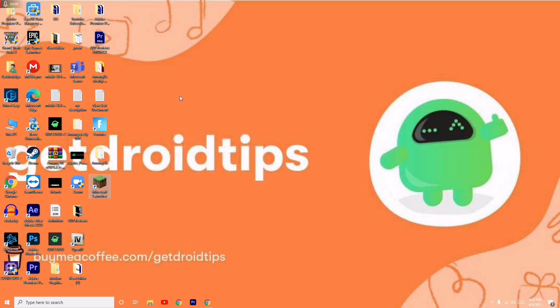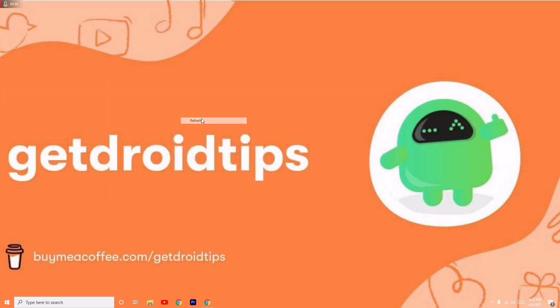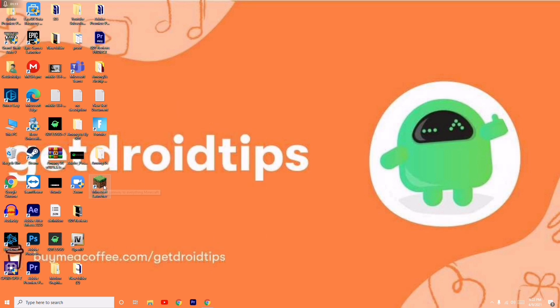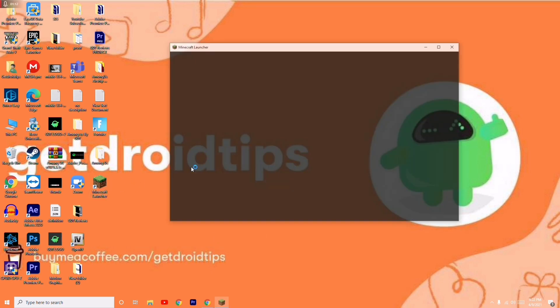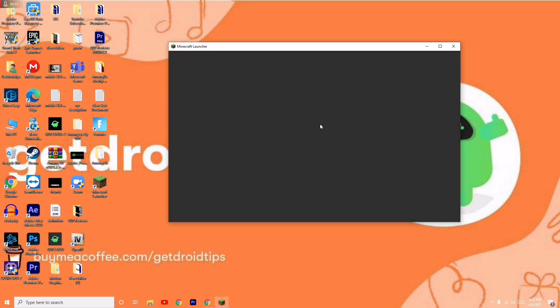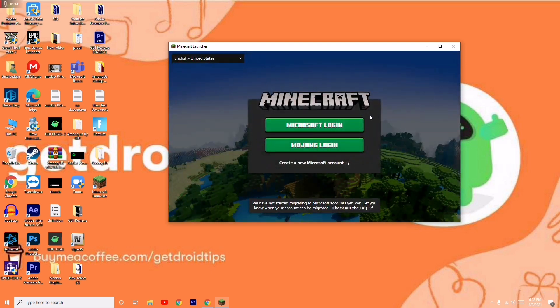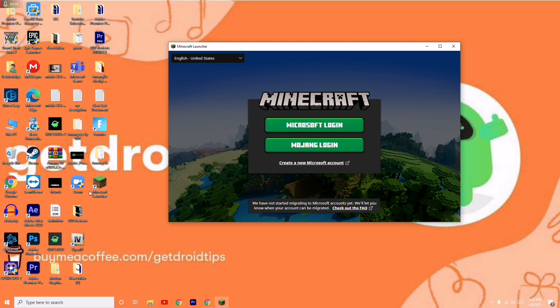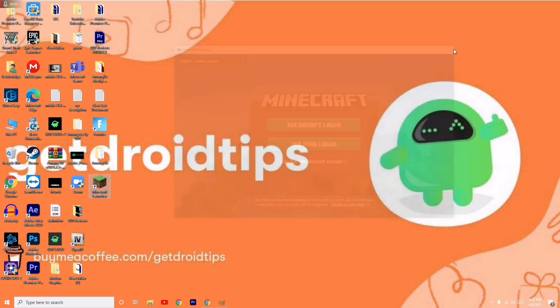Now you just have to do a refresh and reopen the Minecraft launcher. Most probably the issue will be completely fixed, and you can give the respective credentials and log in. You will not be having any kind of Minecraft launcher error hereafter.